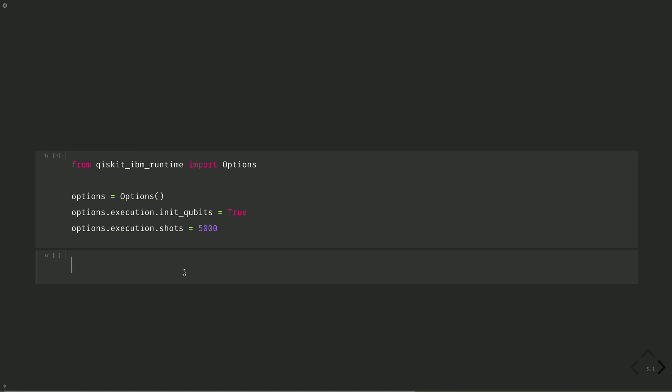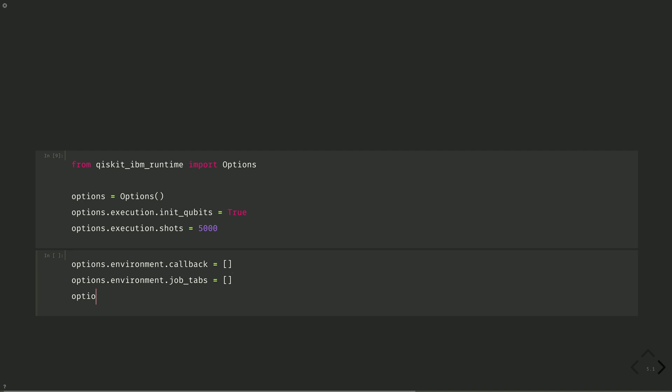And then we can set environment options. Options dot environment dot callback. This is discussed in episode seven. This callback is used for probabilistic error cancellation, which we will not be doing here. Options dot environment dot job tags. This is good for data reproducibility and storing. Options dot environment dot log level. This flag is used for debugging on the IBM quantum platform.